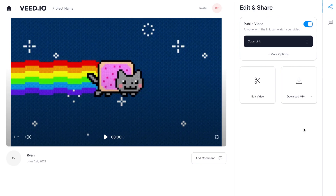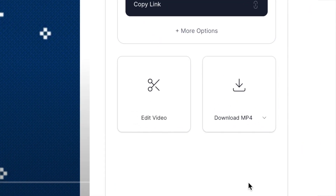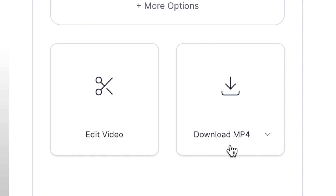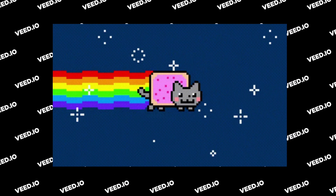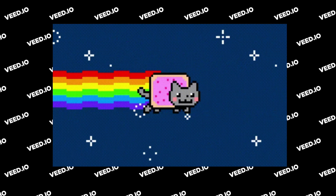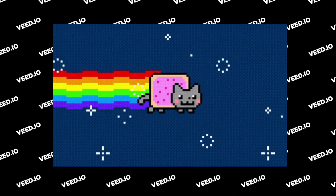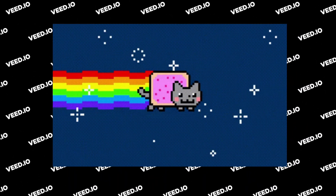Once it's rendered, on the next page select download mp4 on the right hand side and Veed will export an mp4 version of your GIF that you can directly upload to your Instagram.